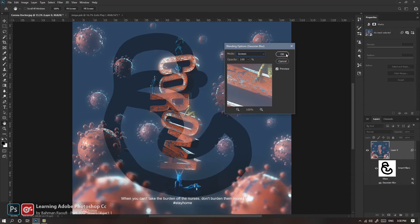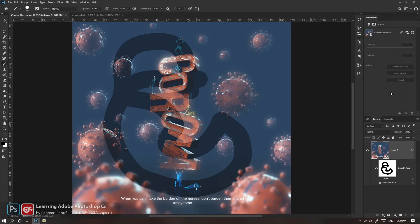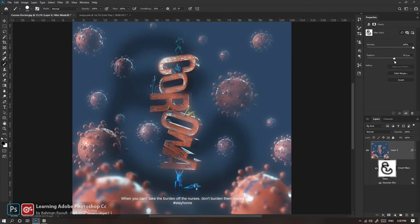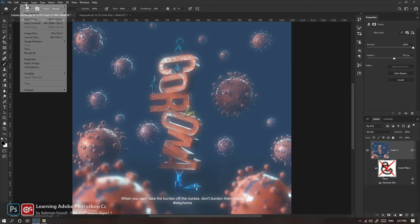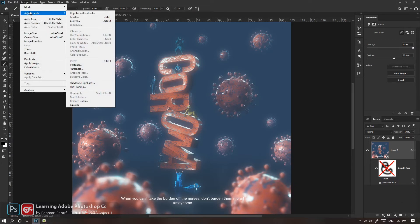مثلاً این رو می‌زنم روی حالت Screen؛ می‌بینید اون Effect Blur من با حالت Screen با این تصویر ترکیب شد. در ورژن‌های جدید فوتوشاپ شما می‌تونید به Smart Object‌ها حتی Adjustment هم بدید. یعنی جدا از این Adjustment‌های معمولی که از پایین می‌دید، از بالا هم می‌تونید Adjustment رو به Smart Object بدید.